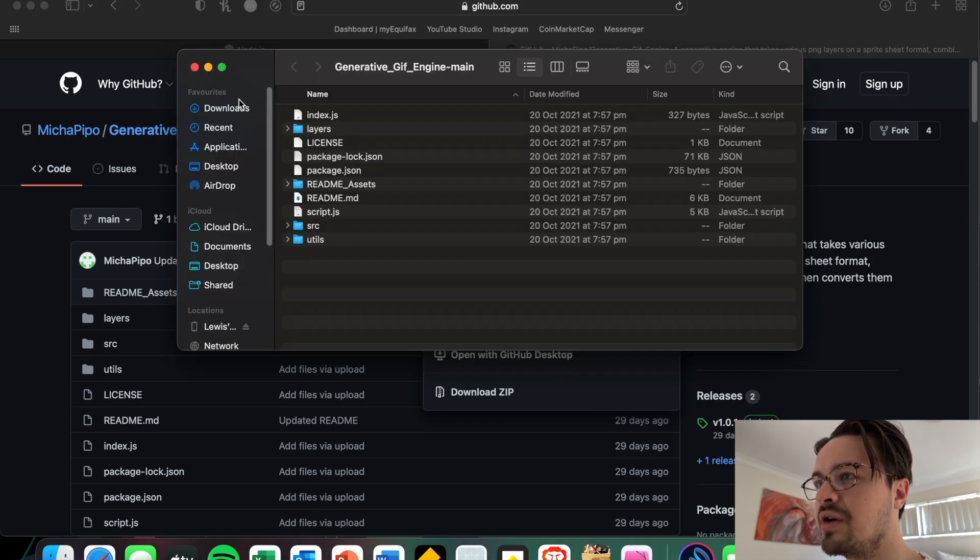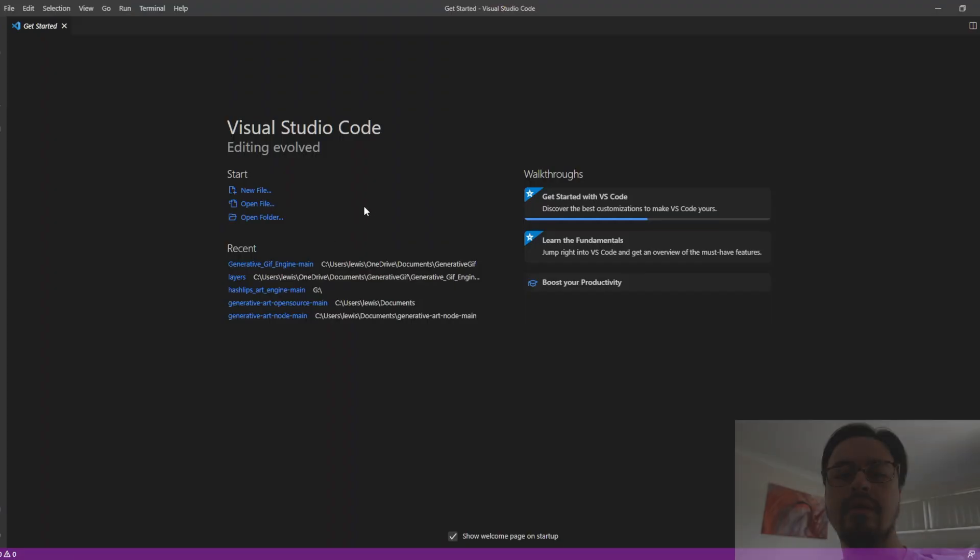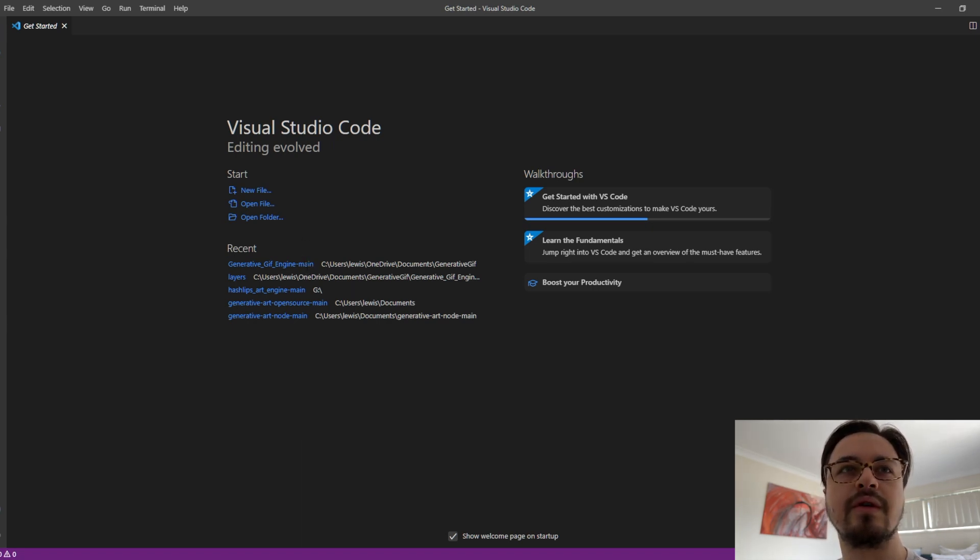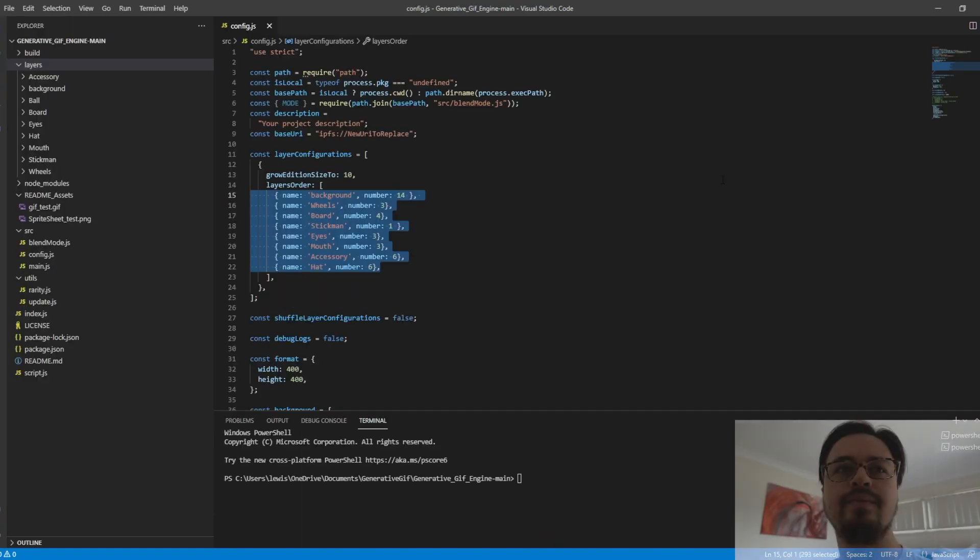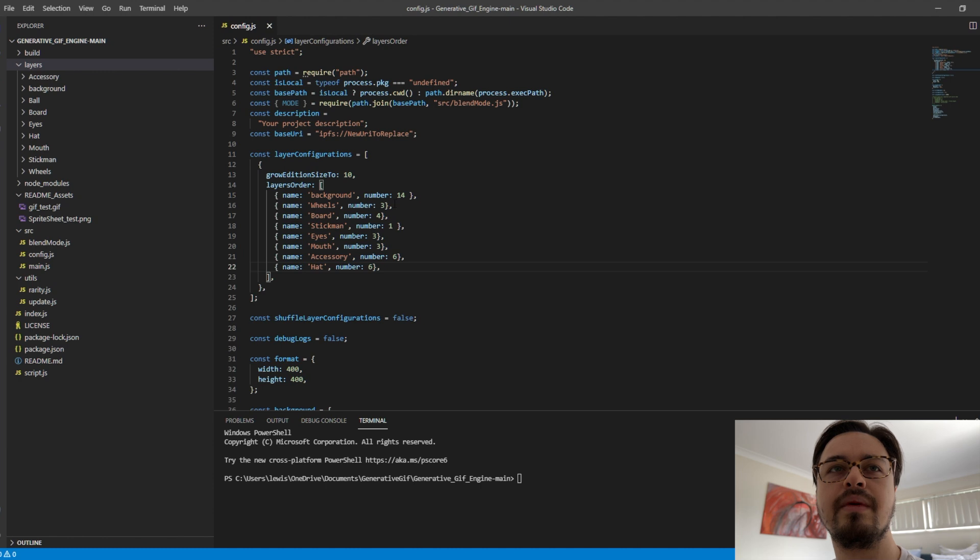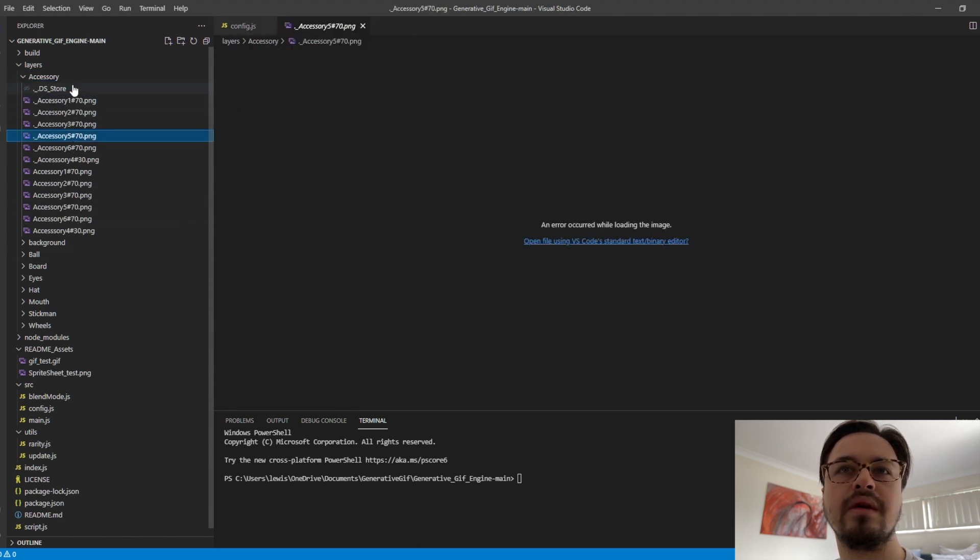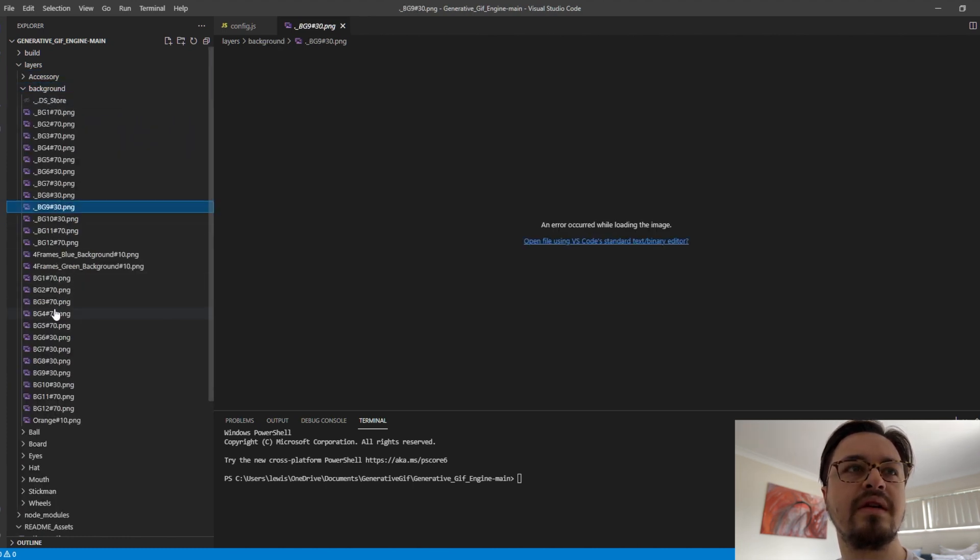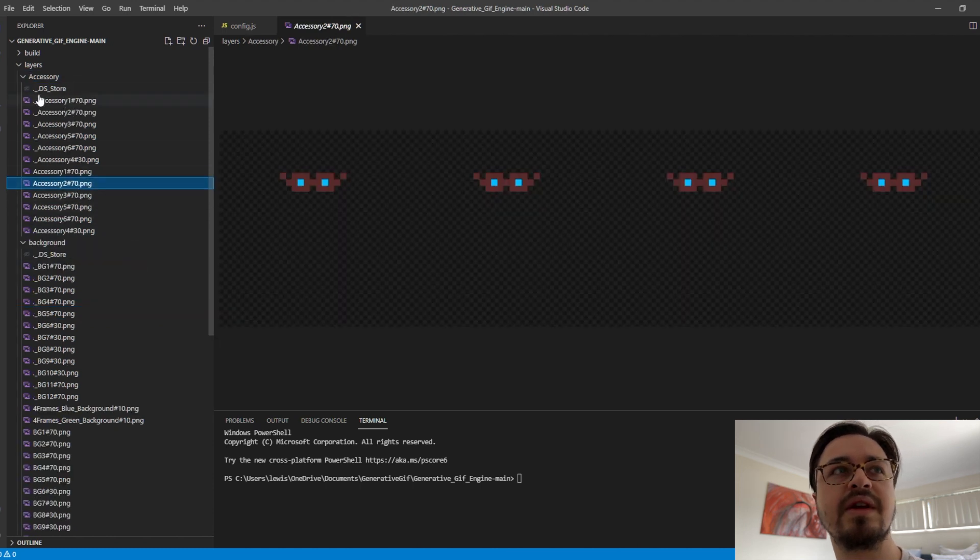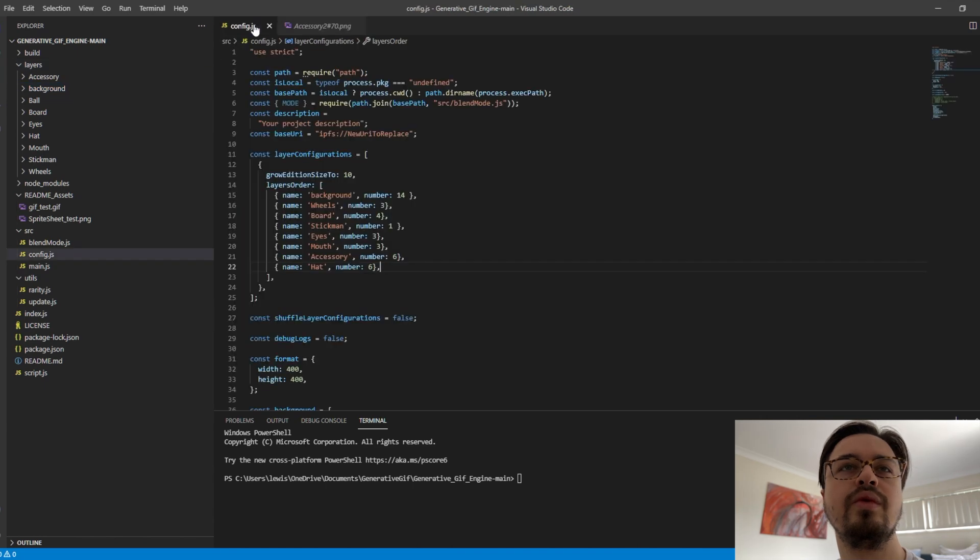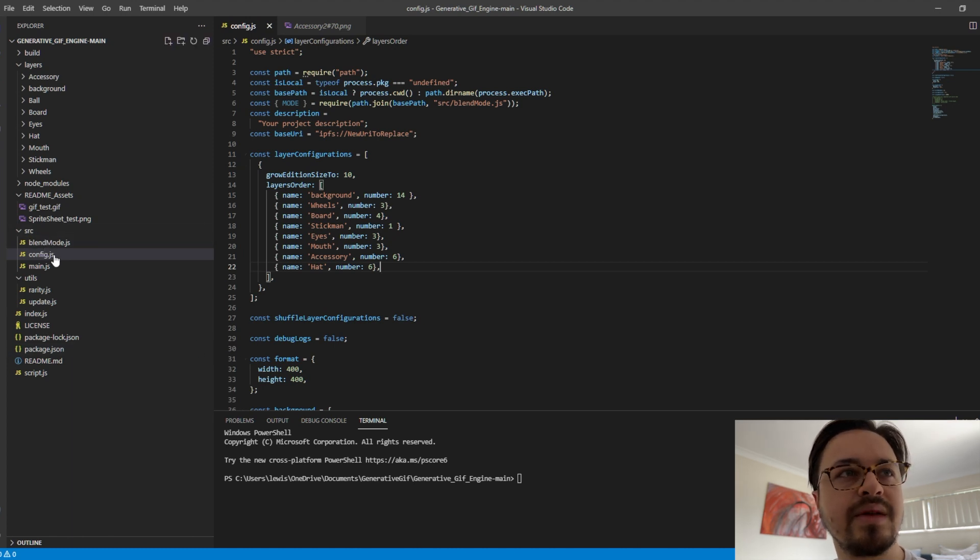We then want to go ahead and open the Generative GIF Engine in Visual Studio Code. So I've got it loaded here and then it brings us to this screen. We then want to go and make sure that our layers are showing. We want to add them into our config.js. So if you go SRC, right click, double click config.js.